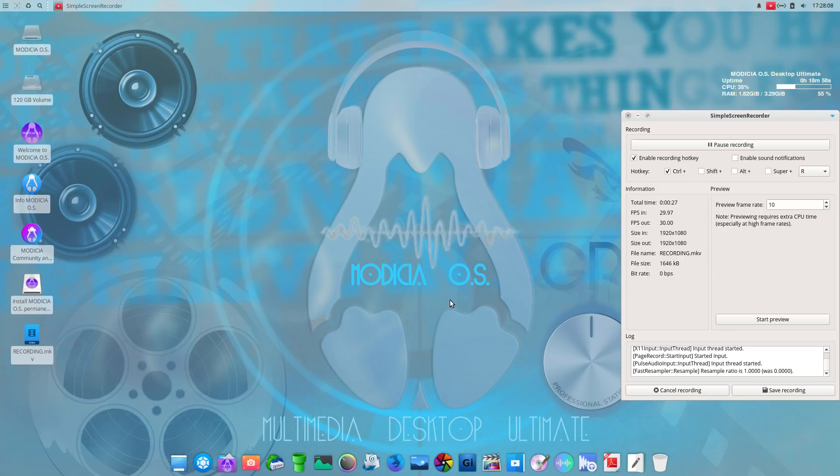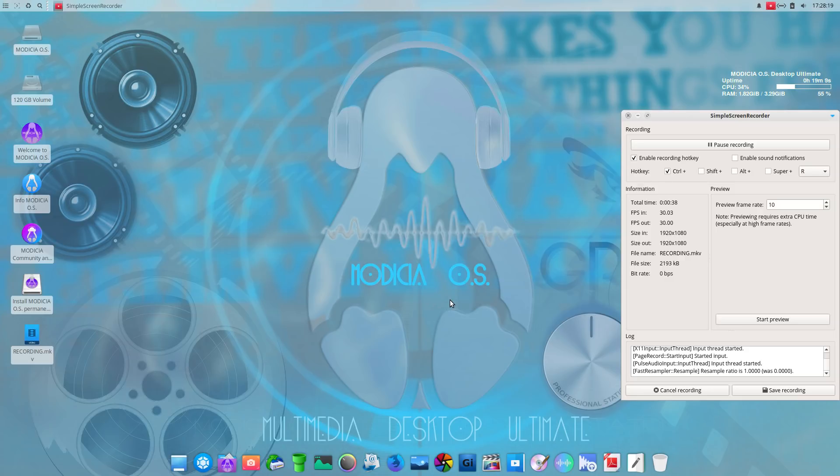This is the ultimate desktop edition of Modicia. And we're going to take a look at this in a live, off a live USB stick and see what we have. I did notice that Simple Screen Recorder is installed by default. Very nice. I'll just keep that up, but hopefully this will work fine.